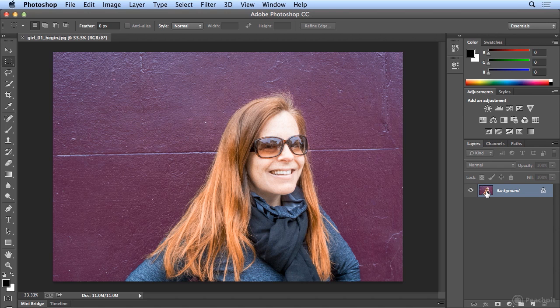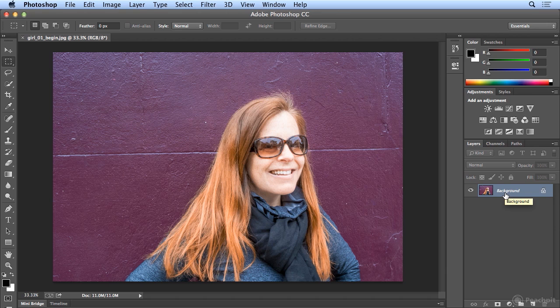Note to self: all images that you open, whether it be from a camera or a scan, usually have one locked background layer as the default layer.